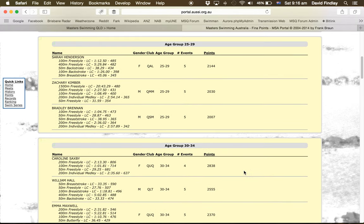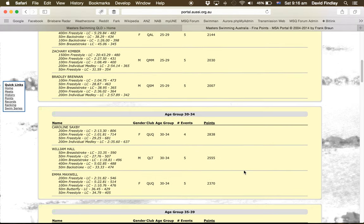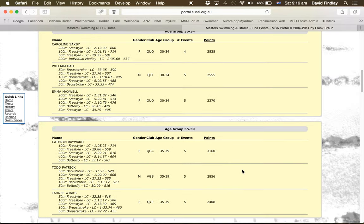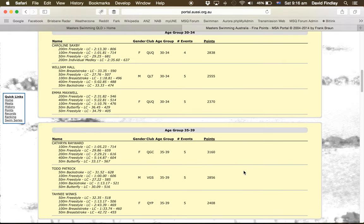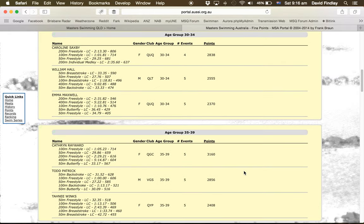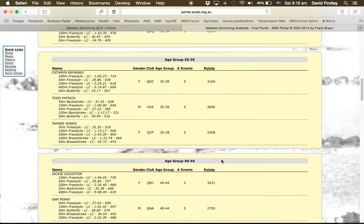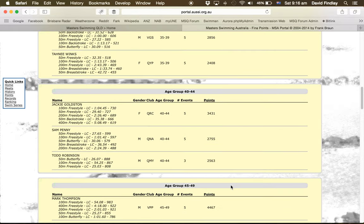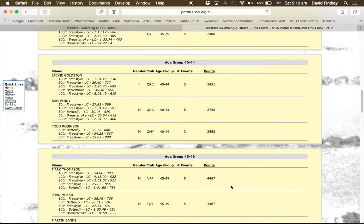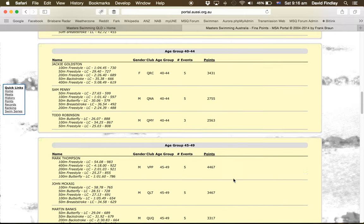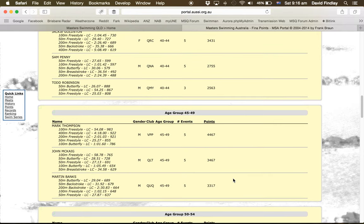So now we need to go to the 30 to 50 age groups. So it's actually 30 to 49. So we've got Carolyn Saxby, 2,838, Katherine Rayward, 3,160, Jackie Goldstone, 3,431. And then Mark Thompson's fitting in that 45 to 49 age group. So that makes him the 30 to 50 swimmer of the meet on 4,467.